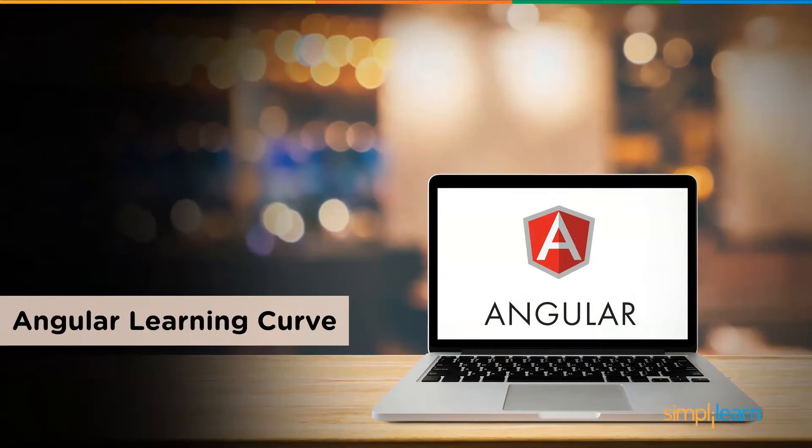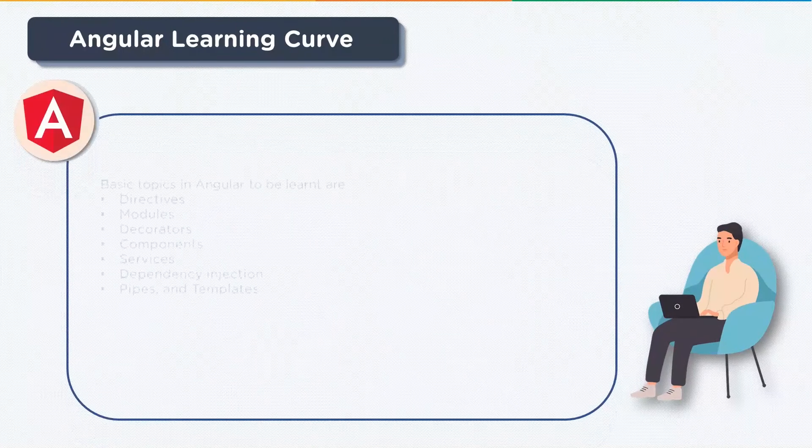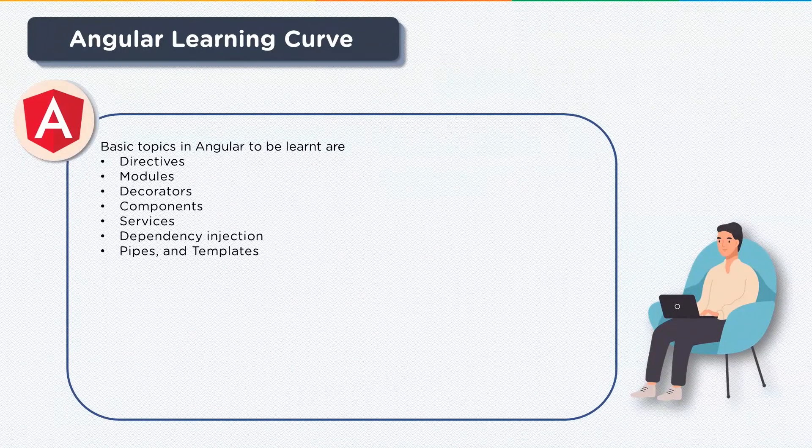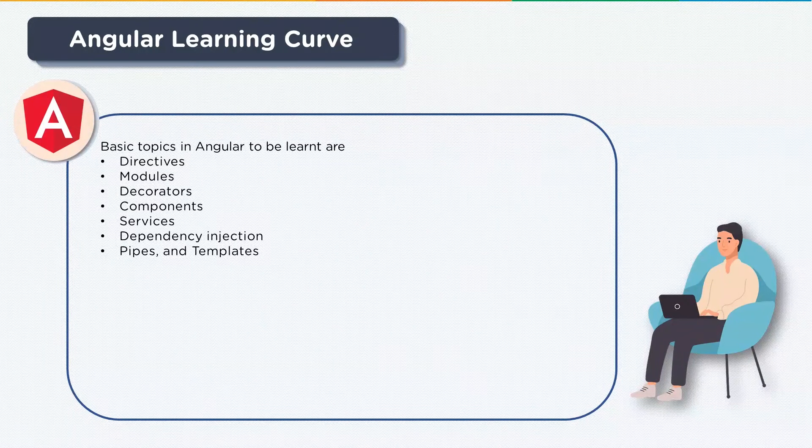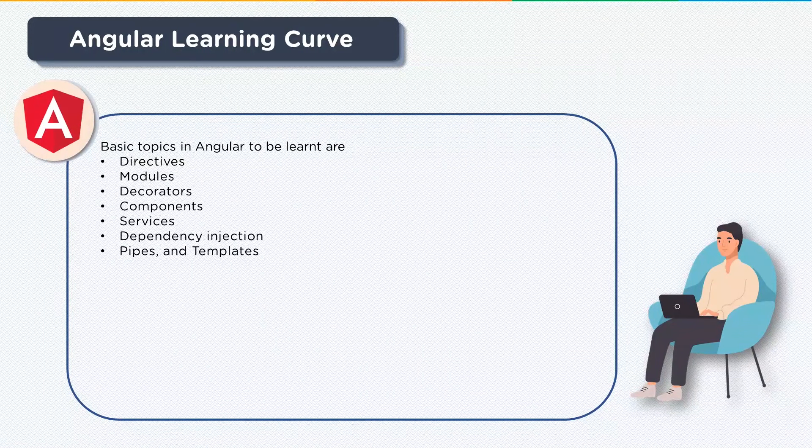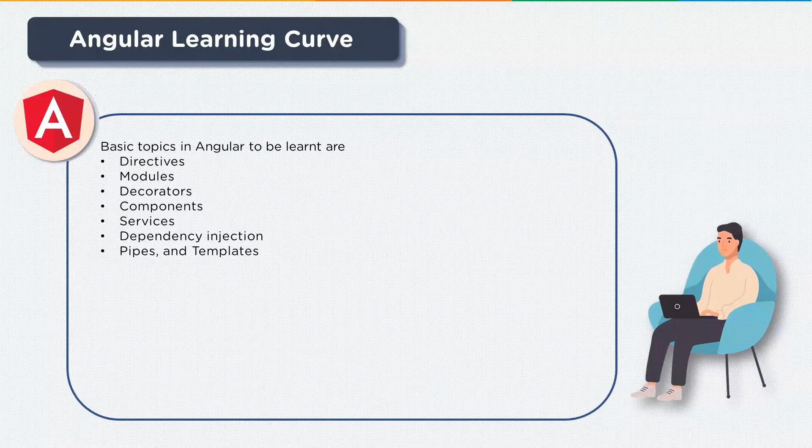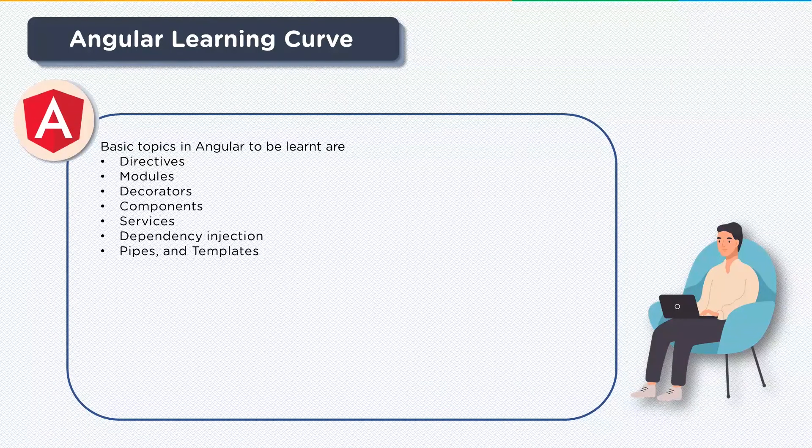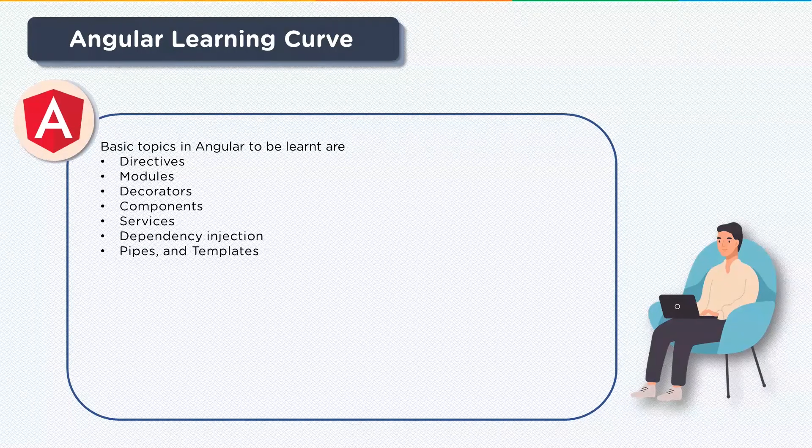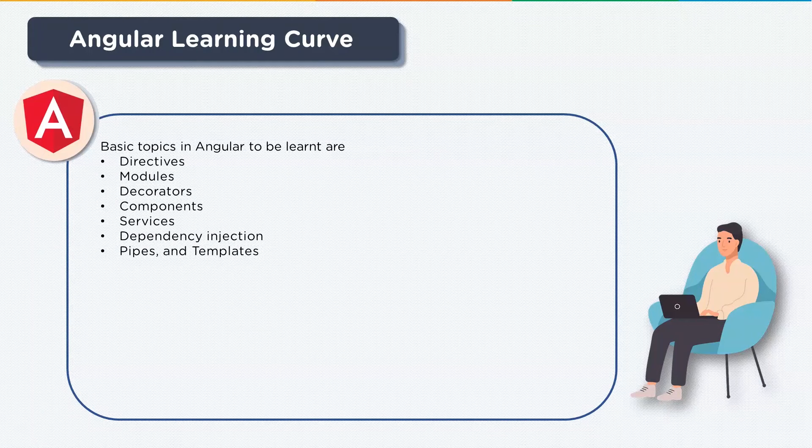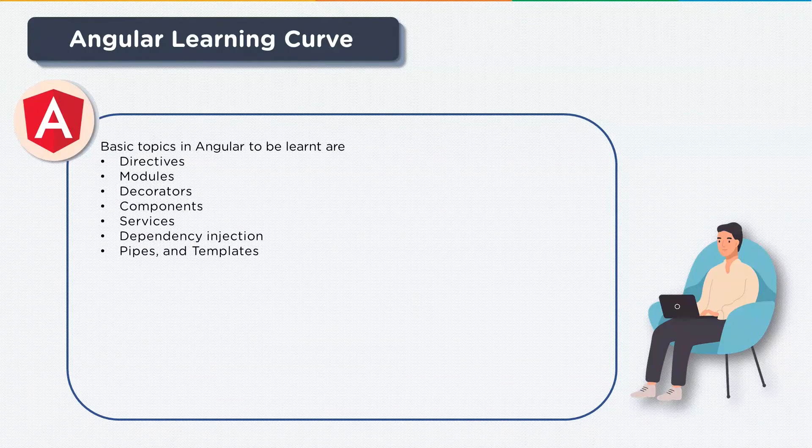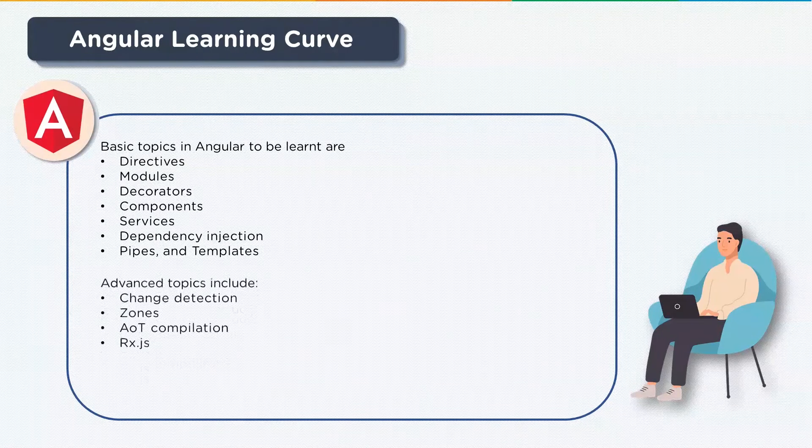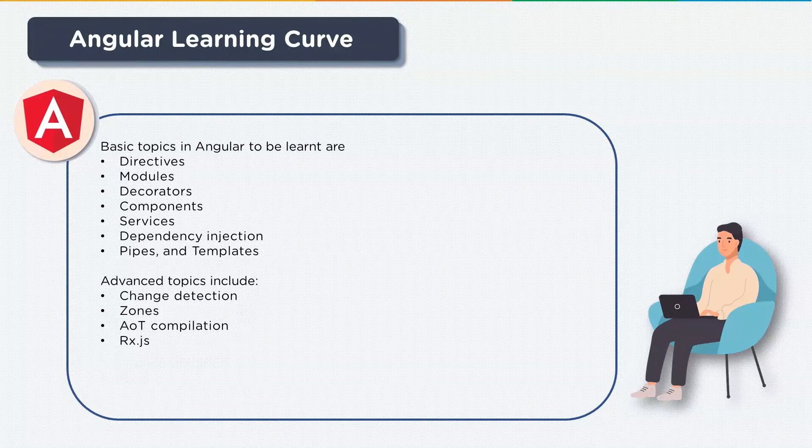Next up let's look at the Angular learning curve. If you wish to learn Angular, you need to be acquainted with basic topics in Angular. Some of them are directives, modules, decorators, components, services, dependency injection, pipes, and templates.